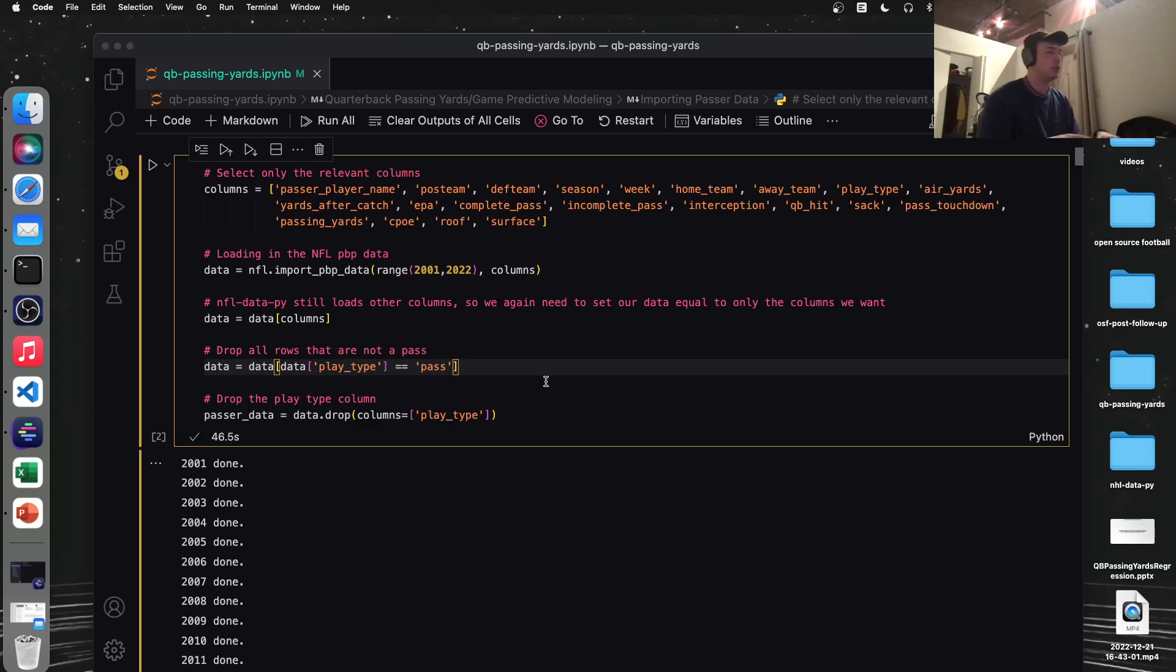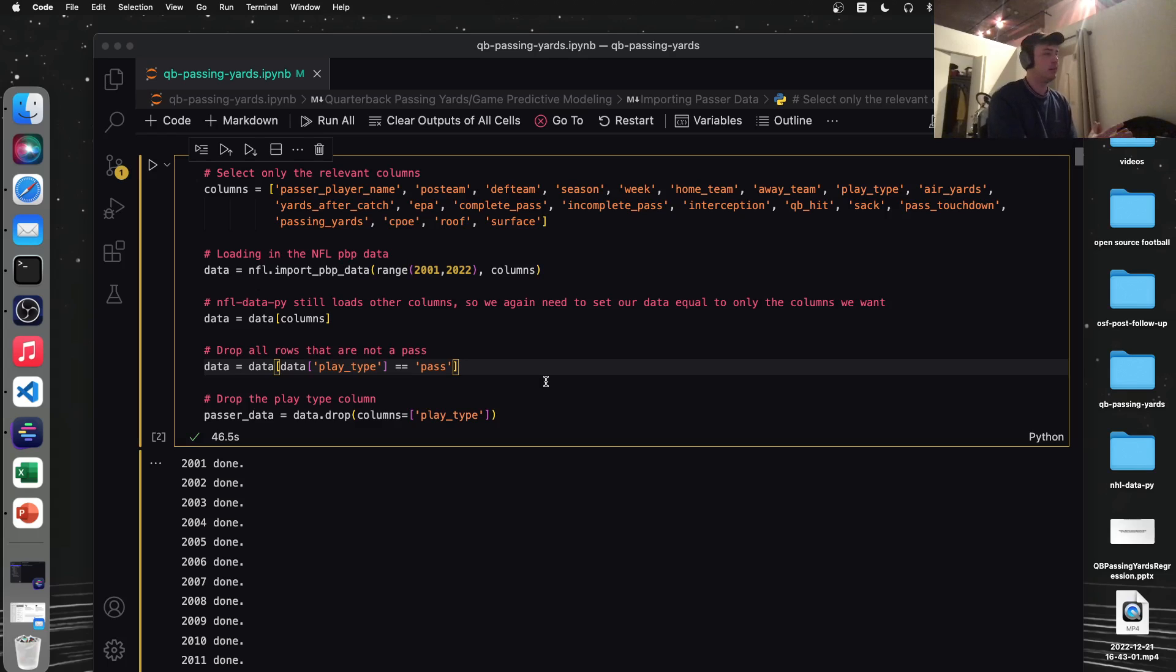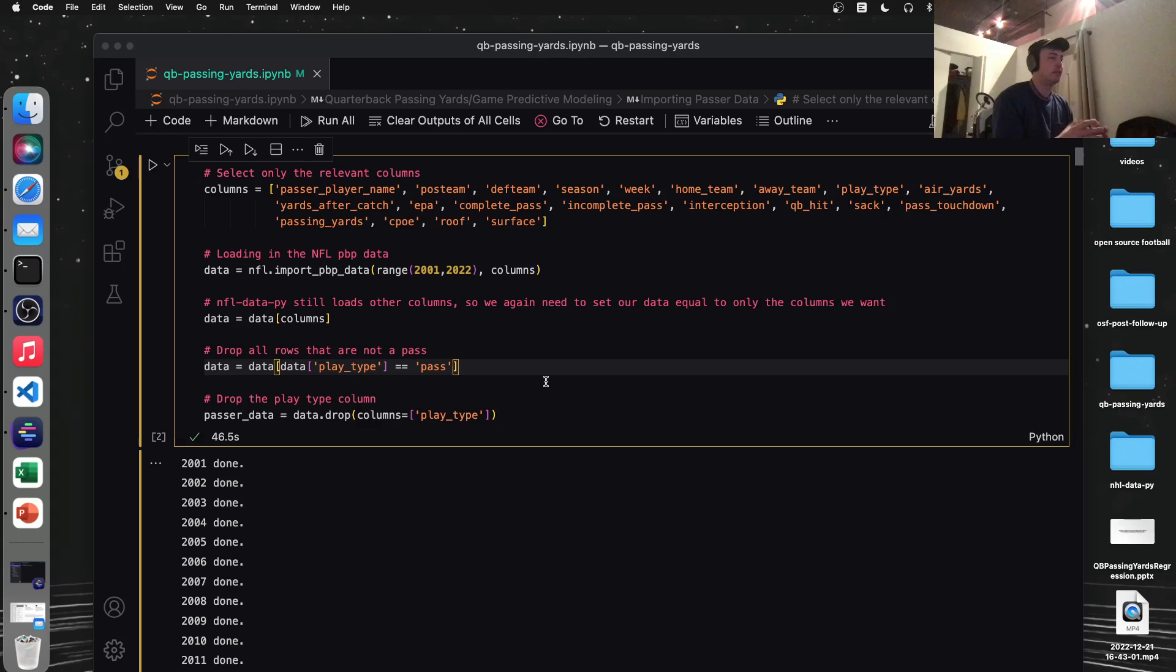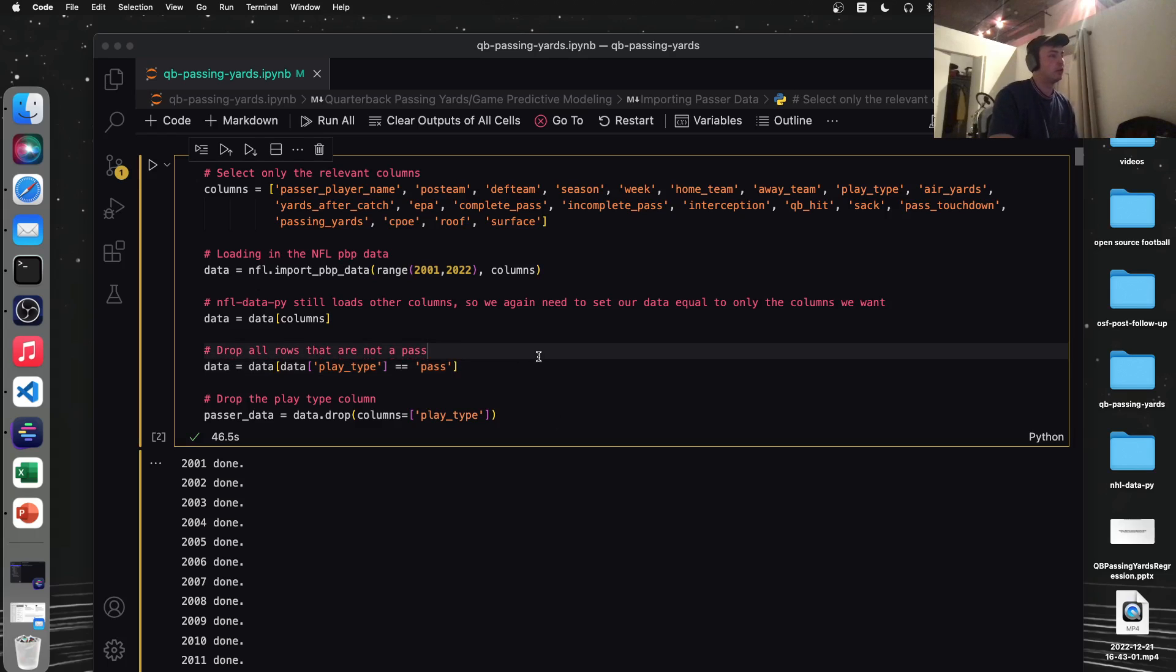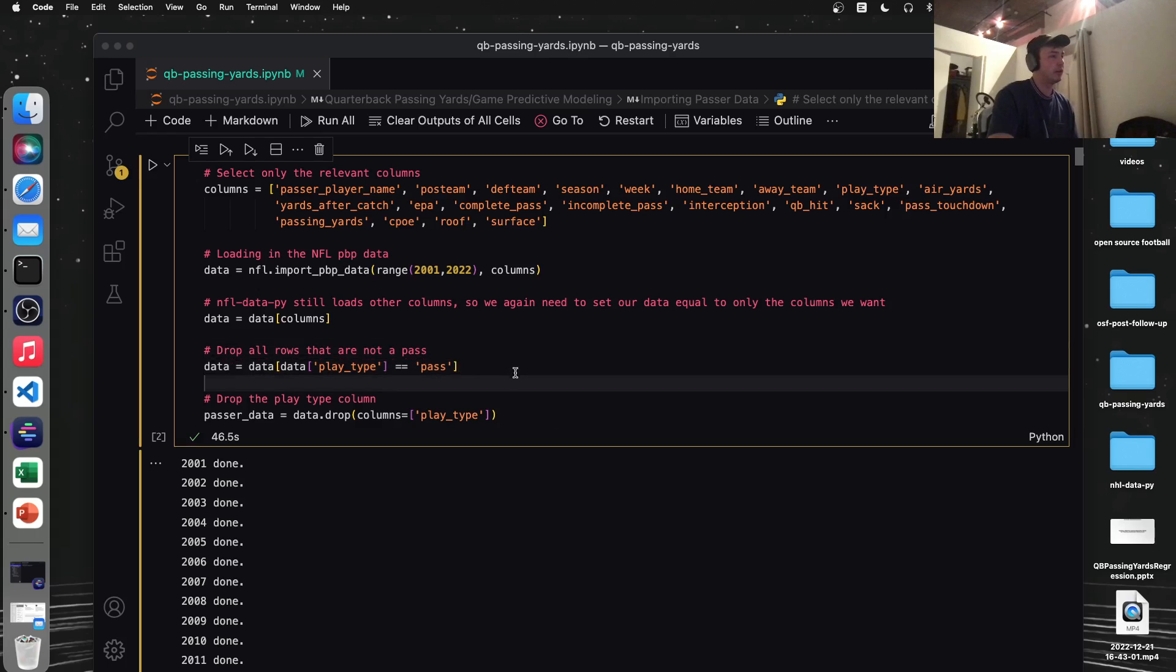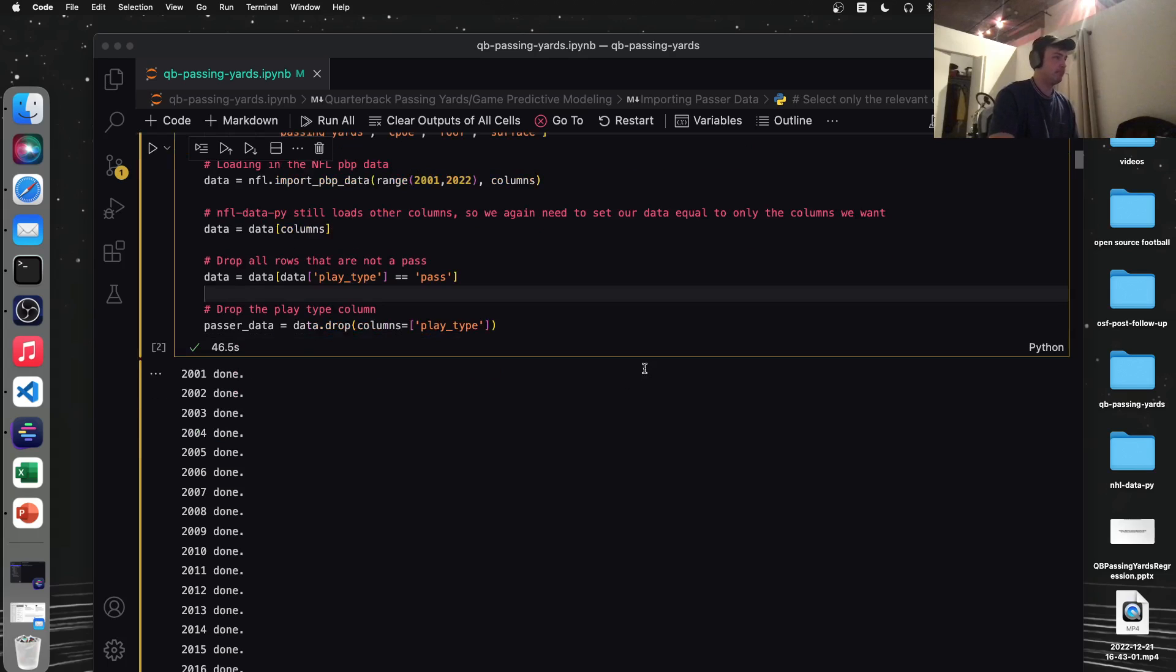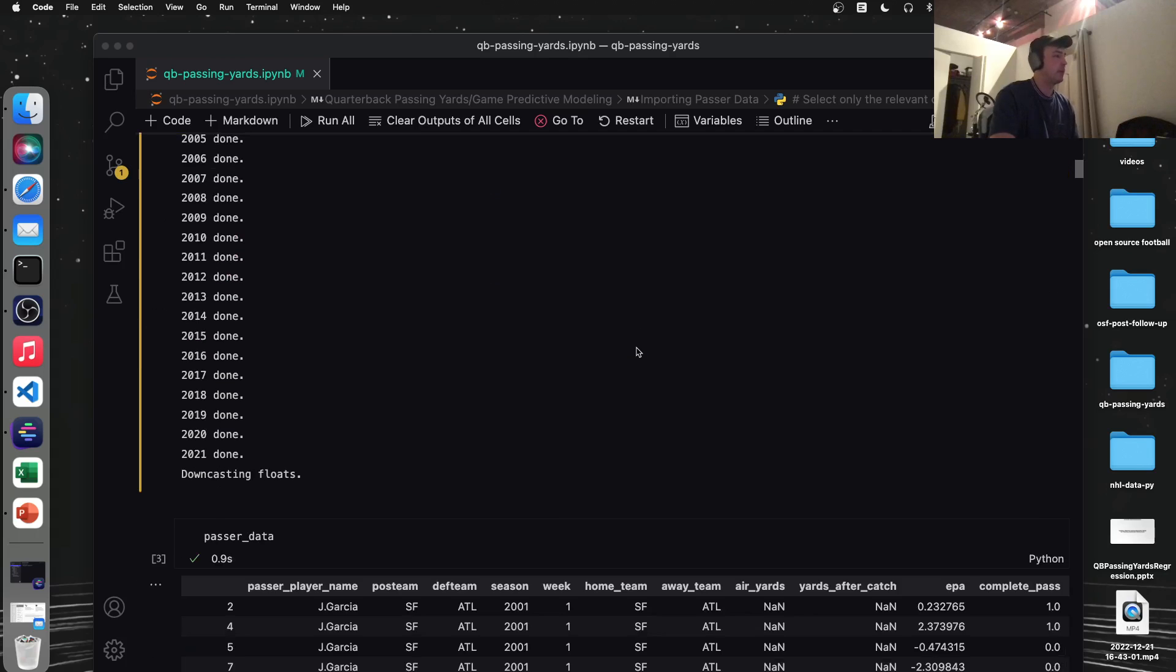I'm just reassigning this variable to include only the columns we care about here. And then we're filtering down to just passing plays. Maybe if you wanted to mess with this, you could try and include running plays and see if a team runs the ball a lot. Maybe their quarterback has fewer passing yards, something like that. But pass attempts is one of our features here. So I think that kind of encompasses what we're trying to do here. I don't think running data is necessary.